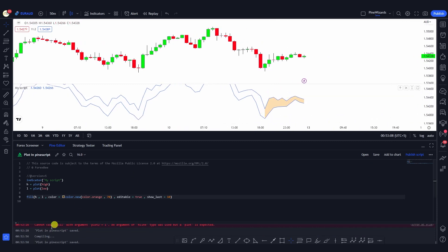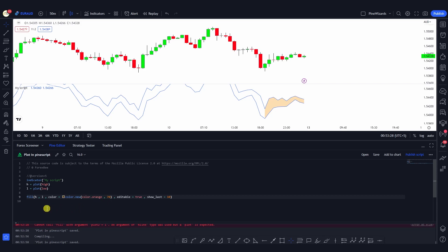This is how you use the fill function in your indicators. I hope you liked this video. If you have any questions, please comment down below — I would love to answer them. Don't forget to like, share, and subscribe. In my next video I'm going to be sharing some other cool functions you can use in Pine Script to make very cool indicators and strategies. See you guys in the next video, thank you.